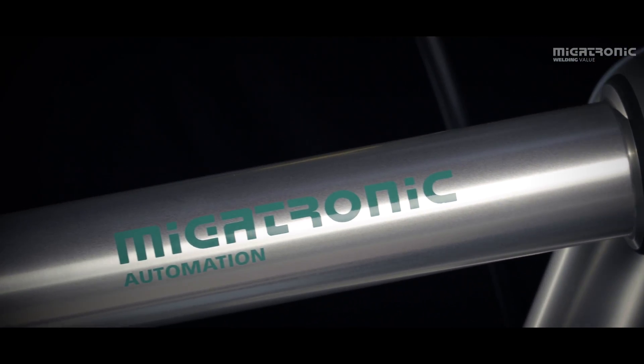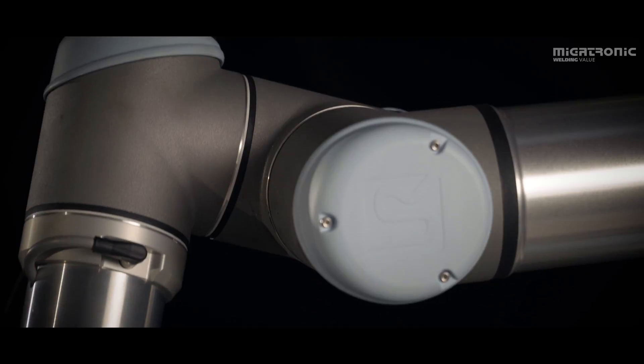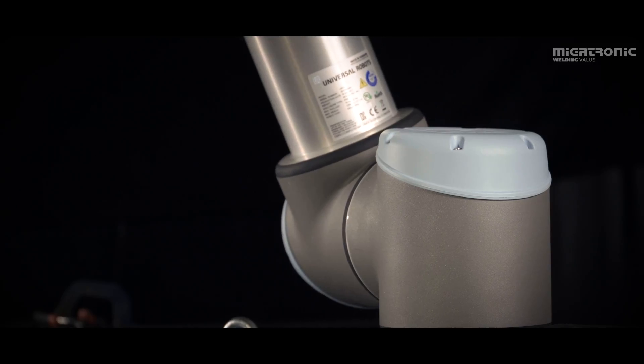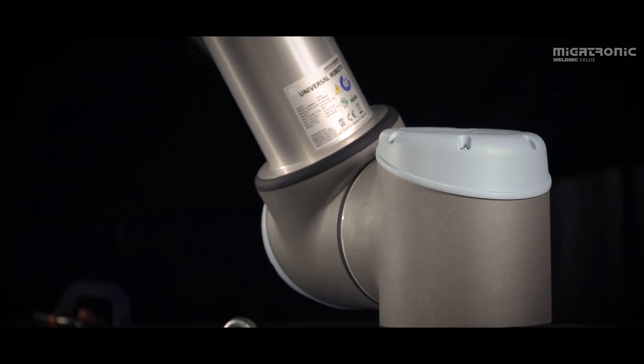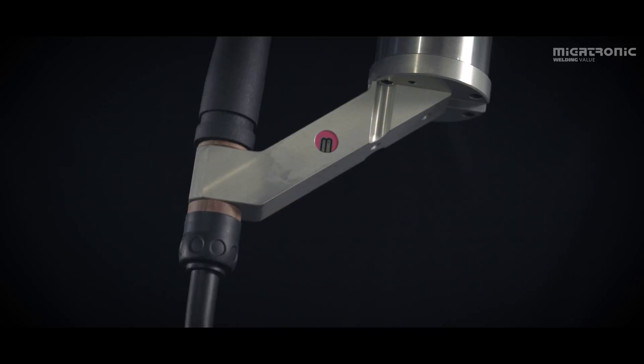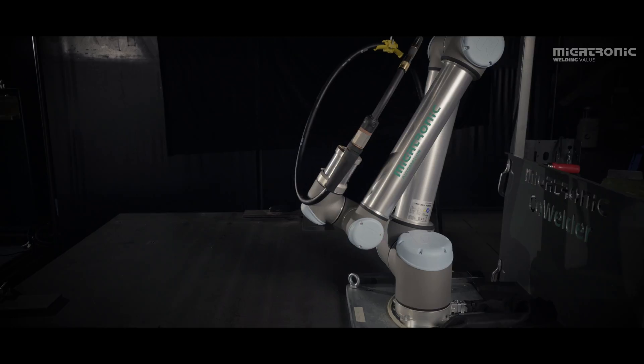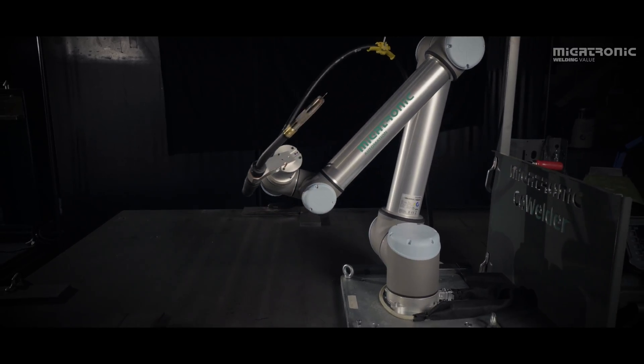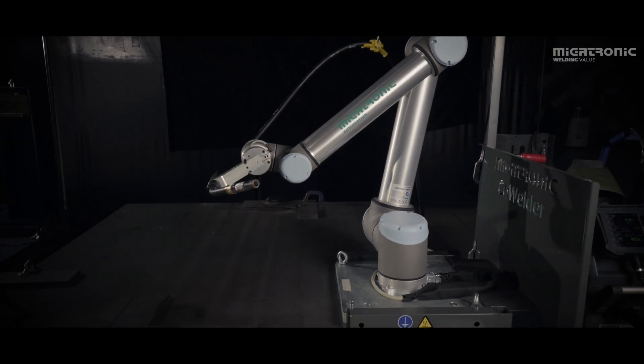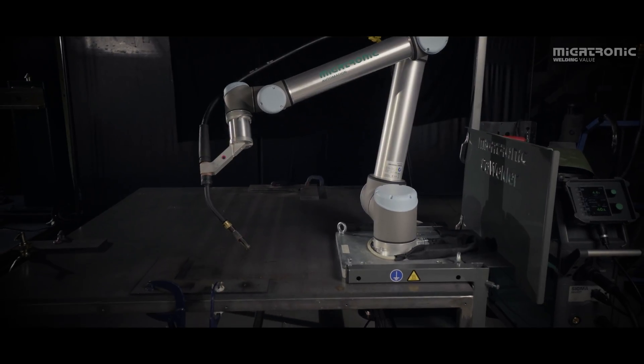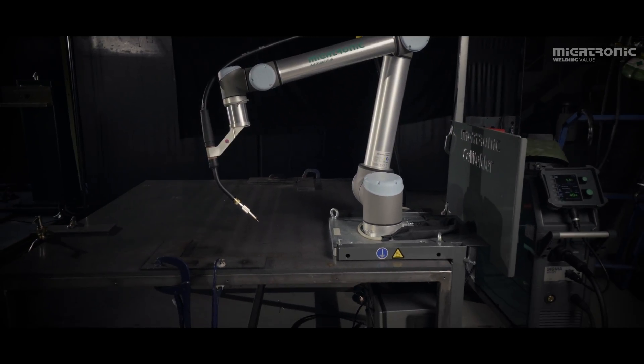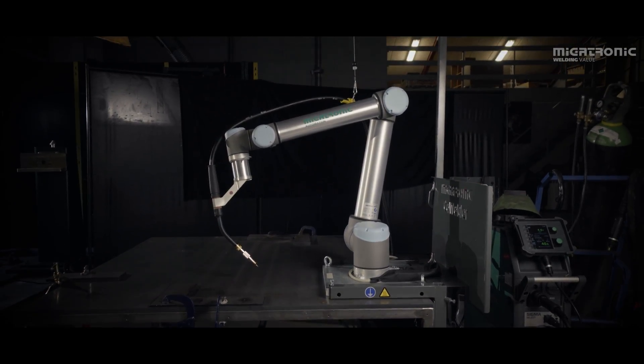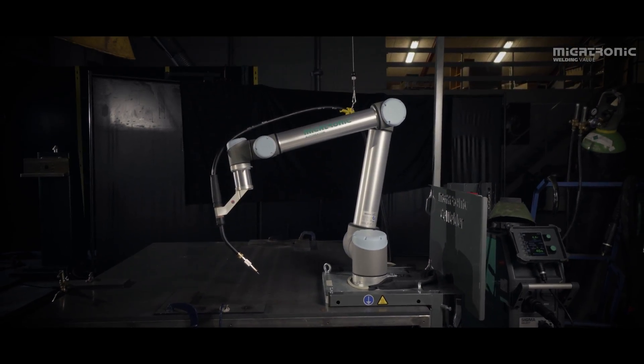This is the Cowelder by Mekatronic. It's a collaborative welding robot. It cooperates with the human in a shared workspace. The Cowelder is the world's first CE approved collaborative welding robot.